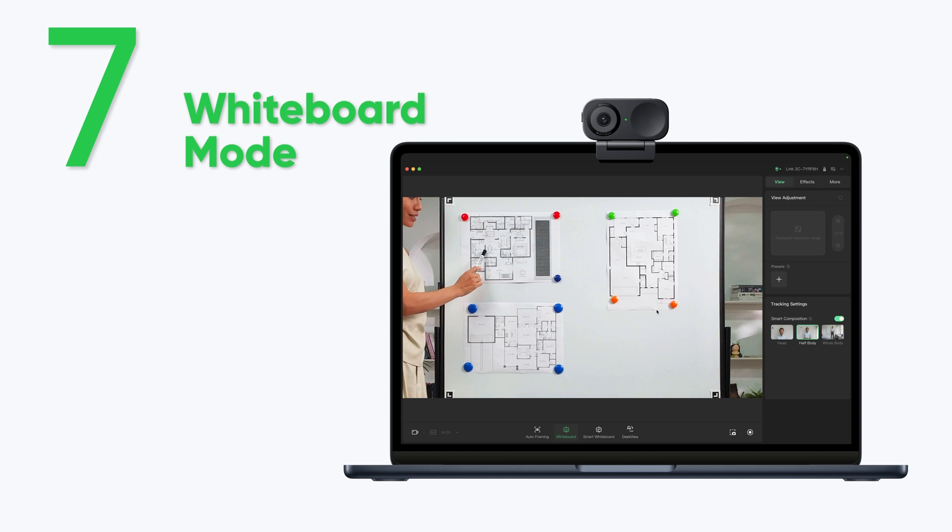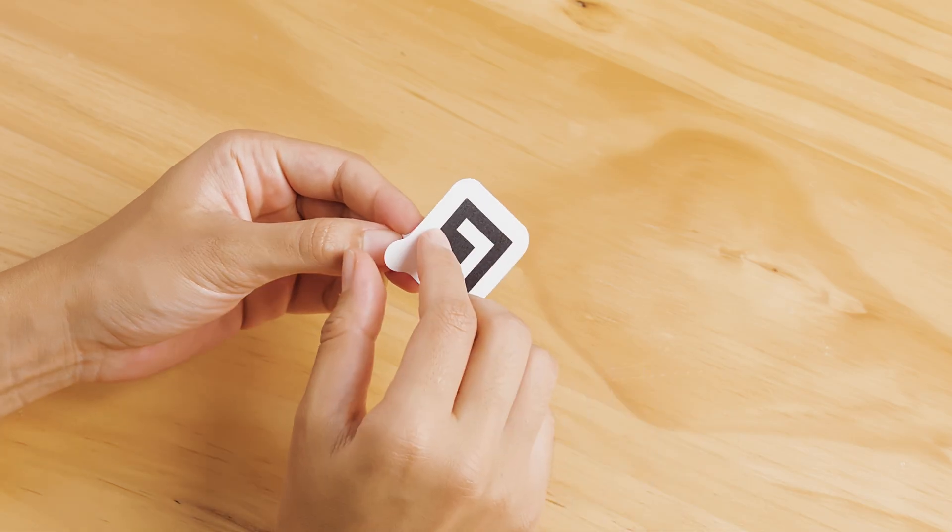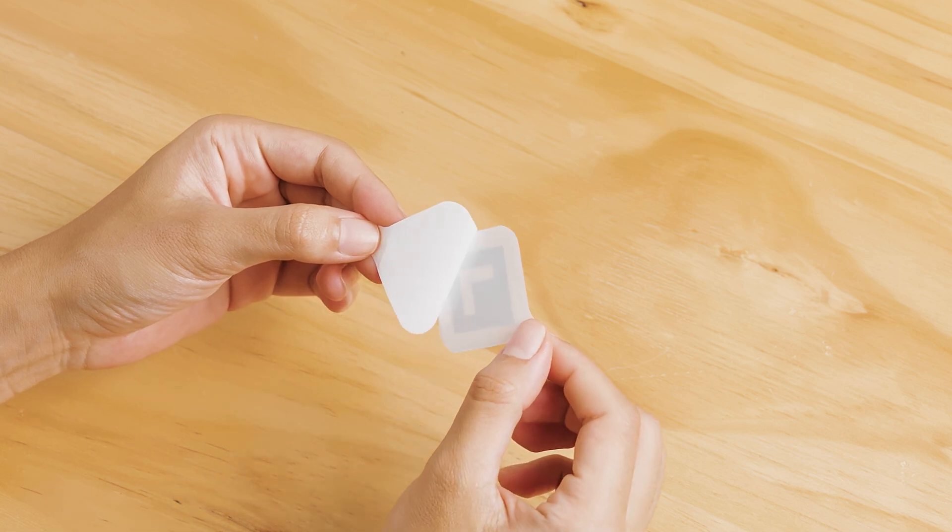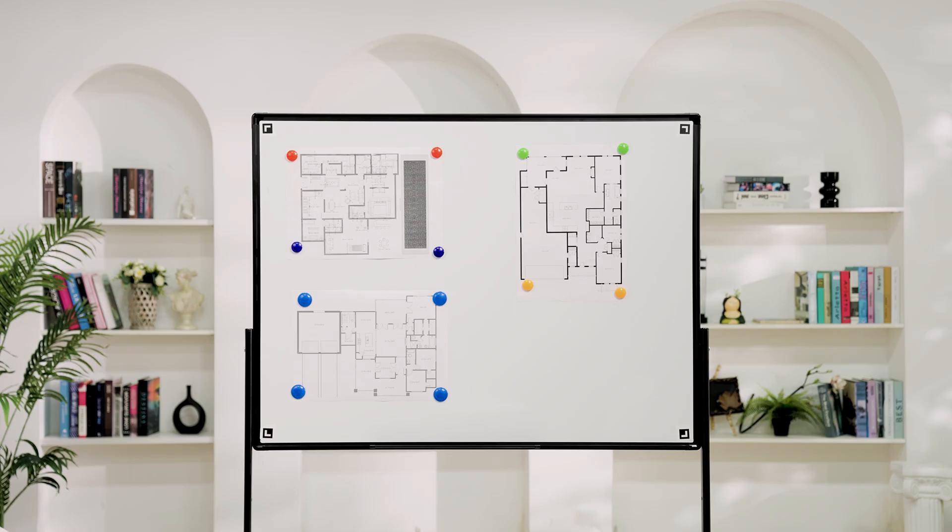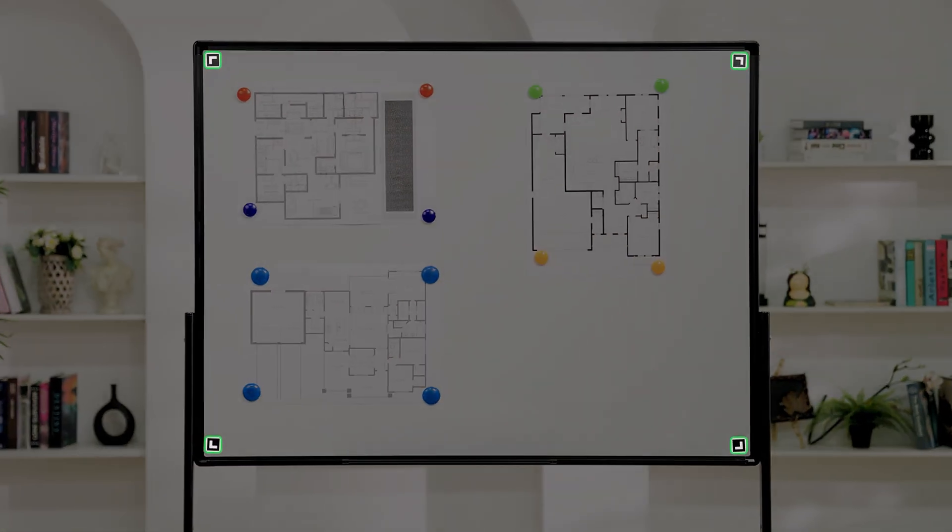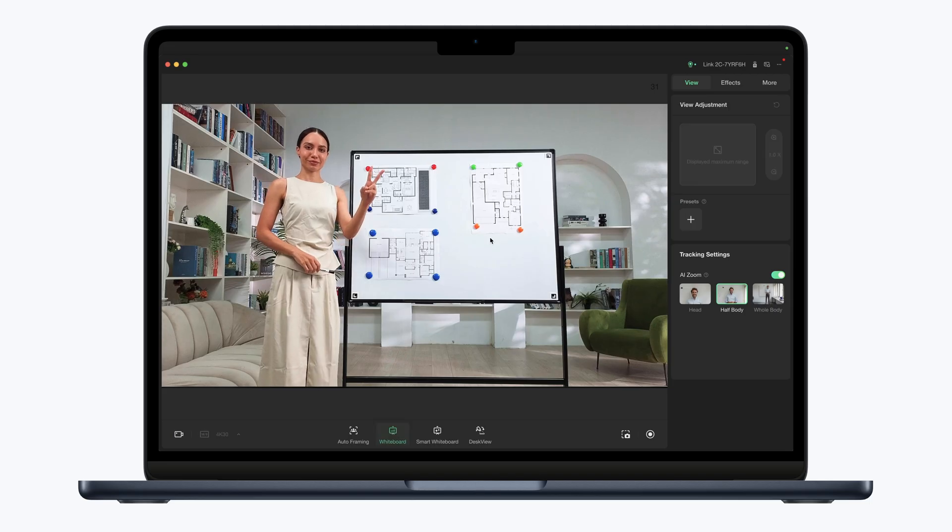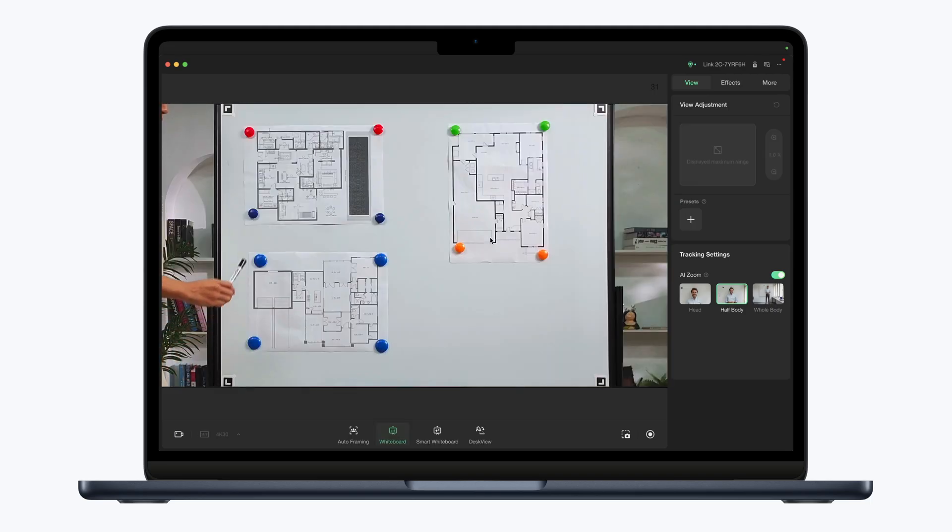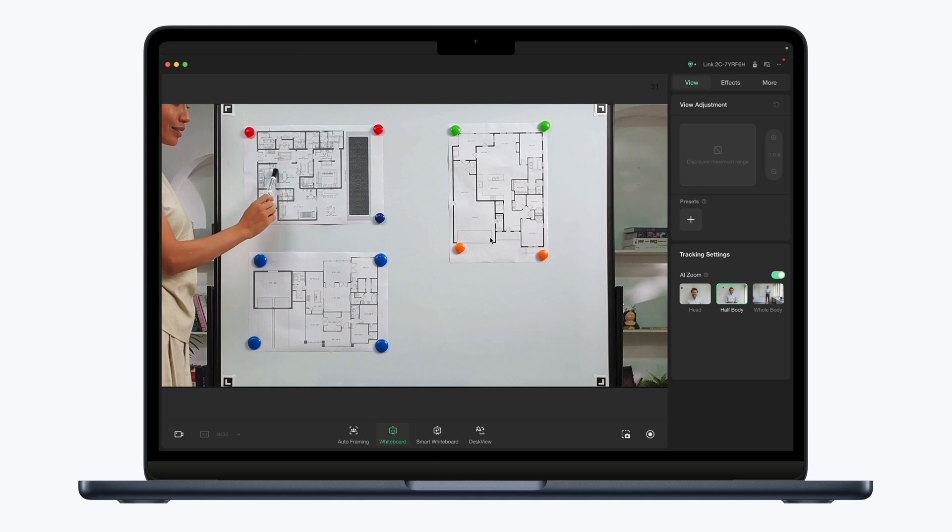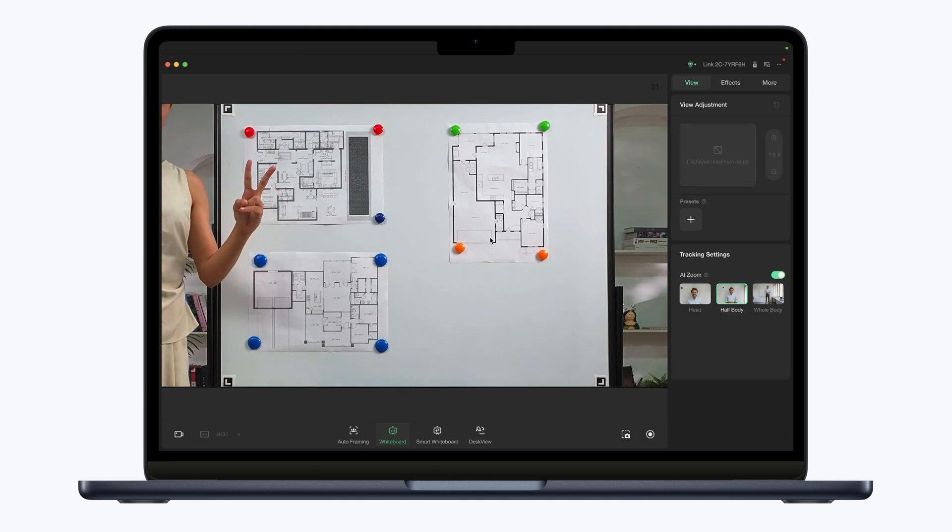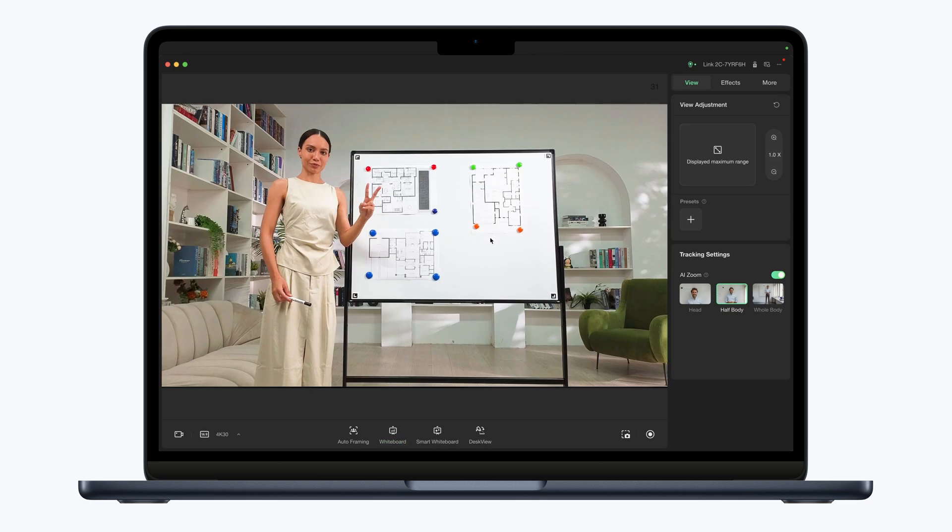Whiteboard Mode: This mode is suitable when you have a fixed whiteboard. First, remove the paper from the back of the recognition markers and stick them in the four corners of the whiteboard. Click the icon or use the peace gesture and Link2C will automatically recognize the whiteboard and enter whiteboard mode. Click the icon or use the gesture again to exit whiteboard mode.